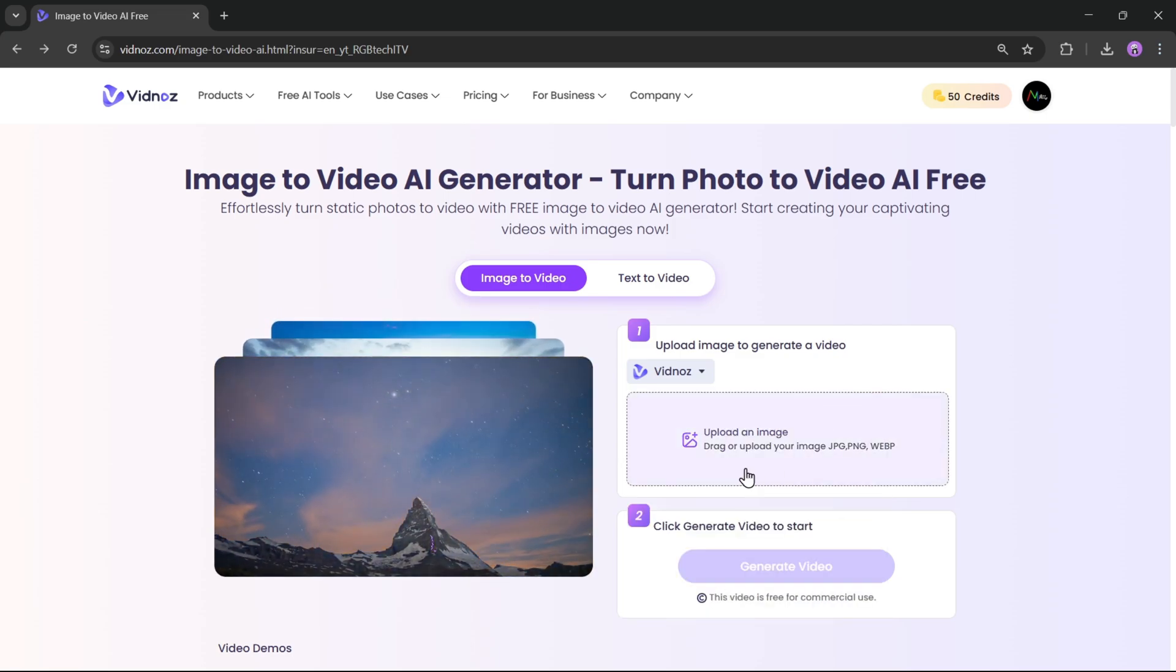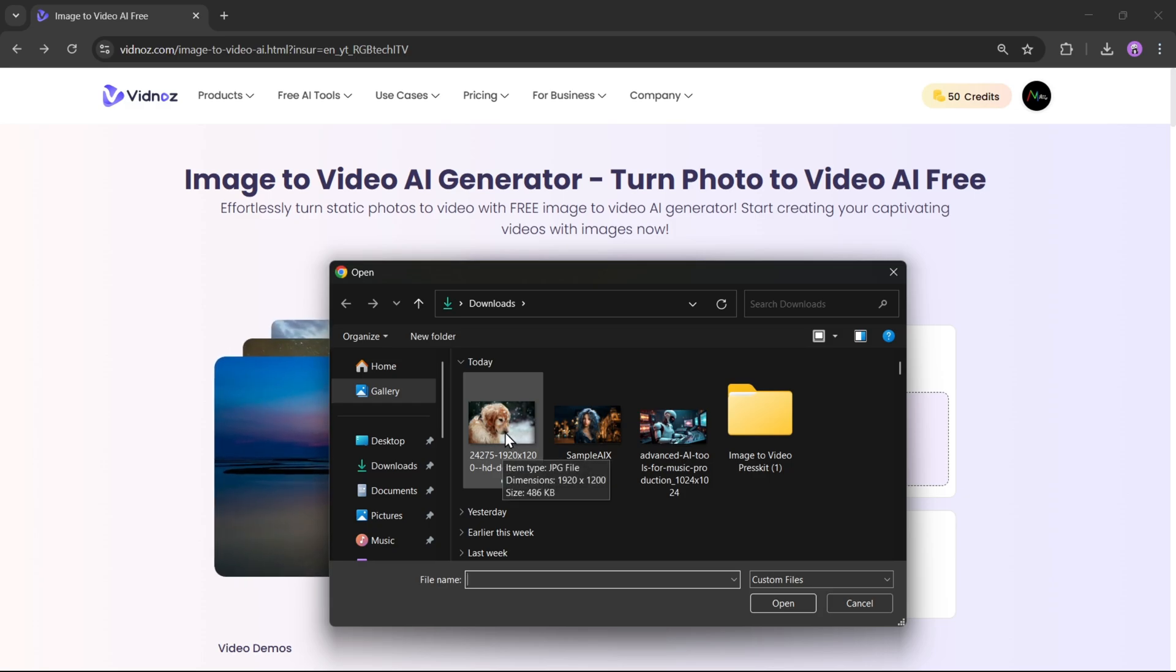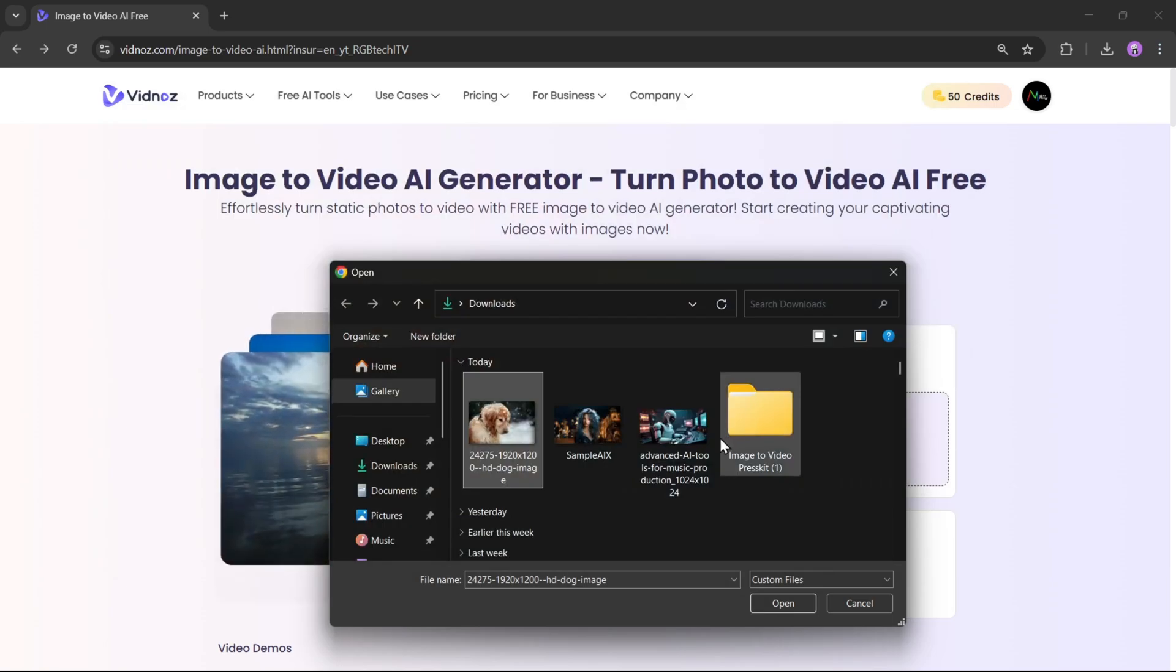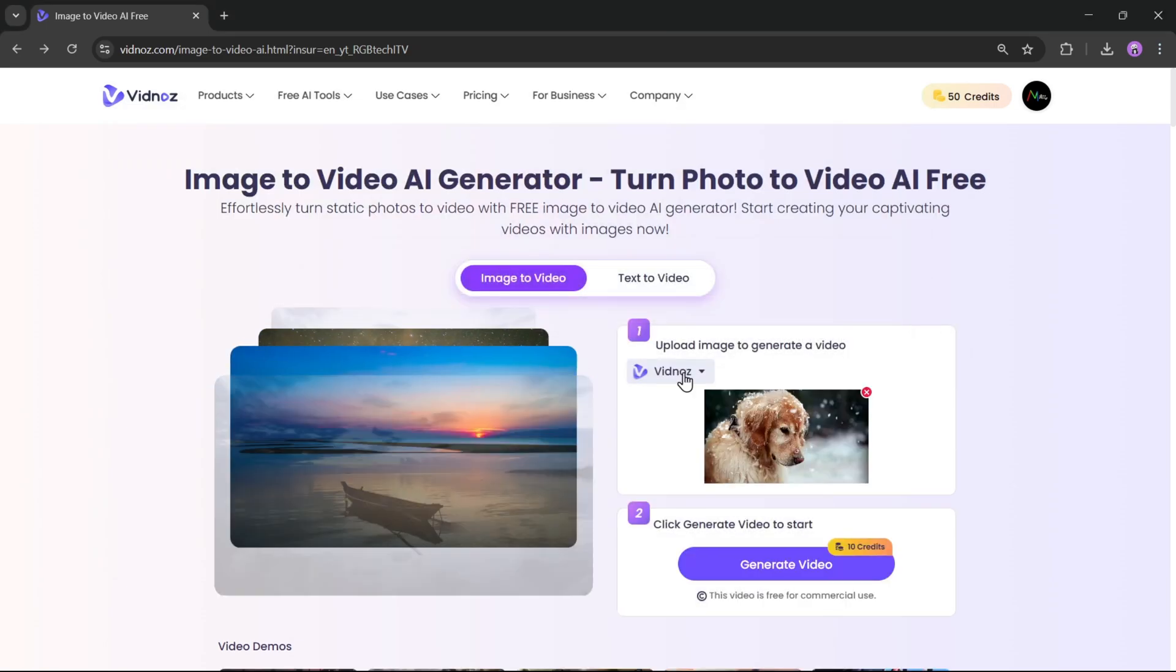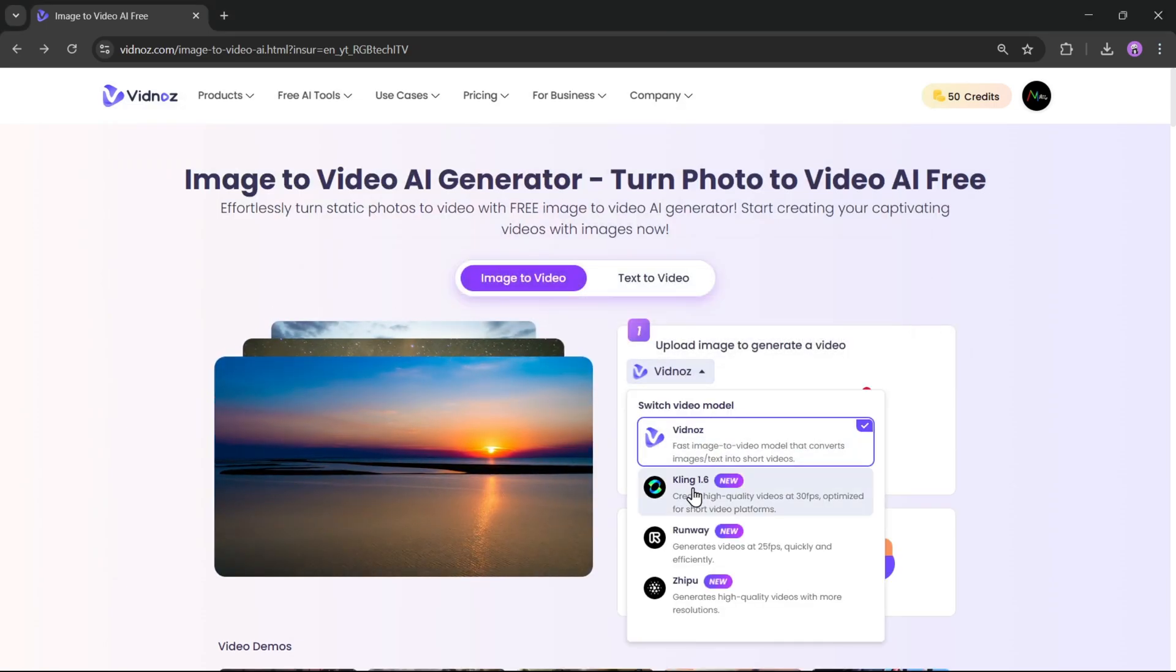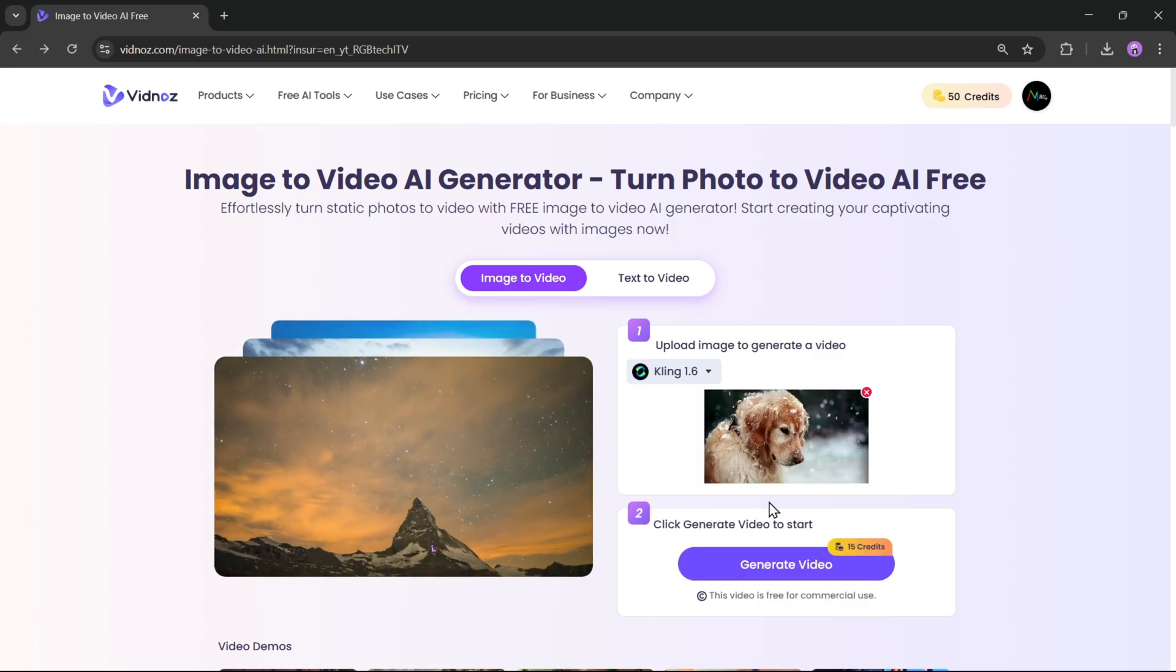Now, simply click on Upload Image. I'll go with this one. Make sure your image is in JPG, PNG, or WebP format. For this video, I'll use the Kling AI model because it delivers the most realistic animation effect.